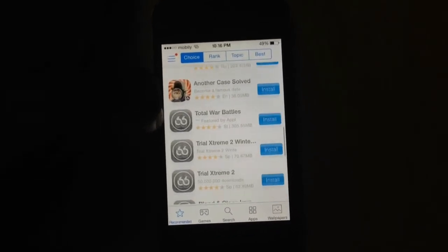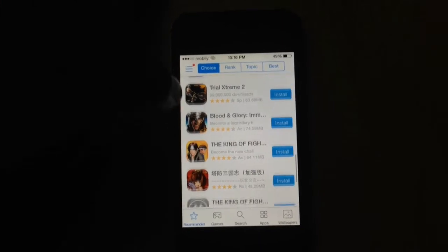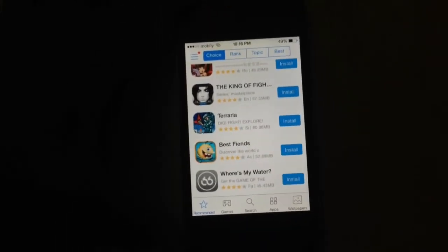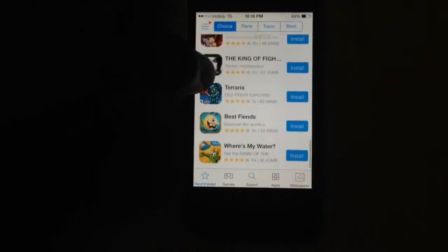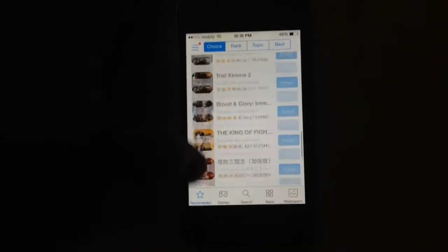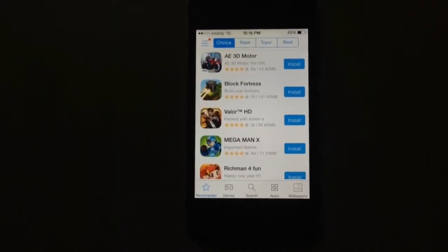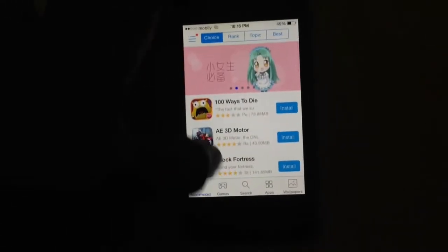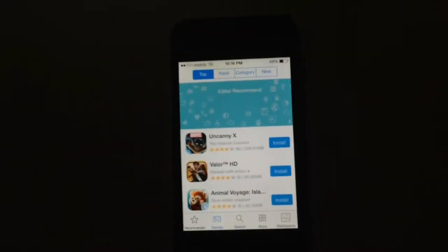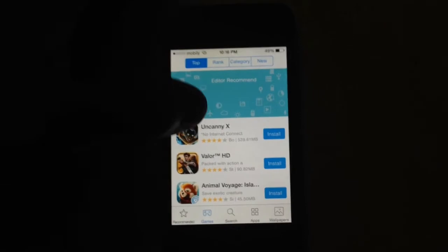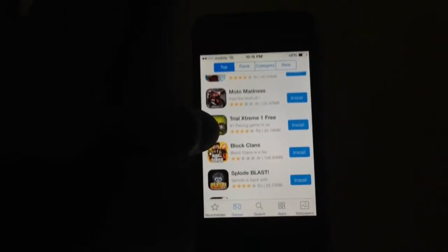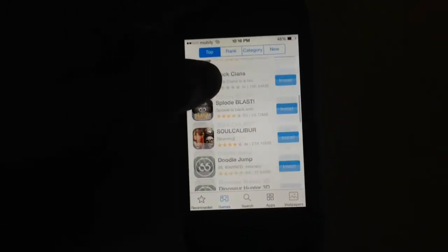When you open up the app, they're probably going to ask you to trust whether you want to open it or not — just trust it. They'll also ask you to install some kind of 66 apps repair tool, in case the app crashes. If you want, you can install it, but it's pretty much fine — I don't seem to have any problem with 66 apps.